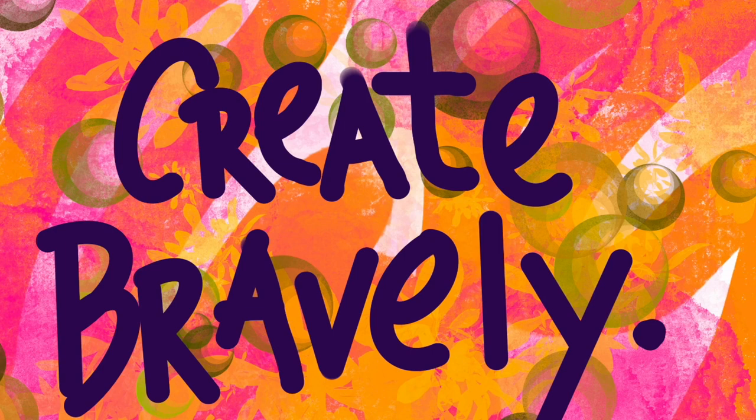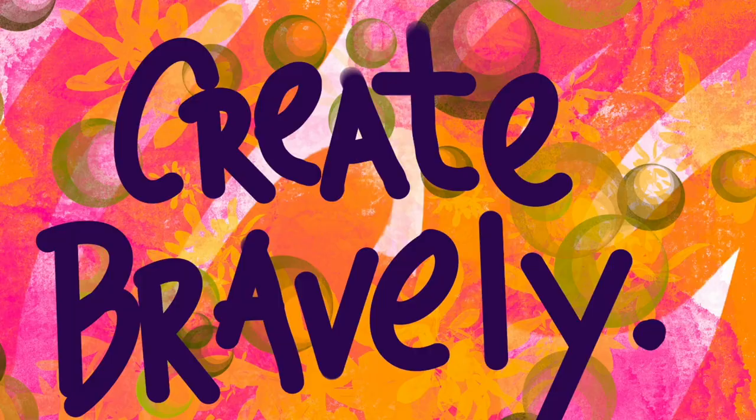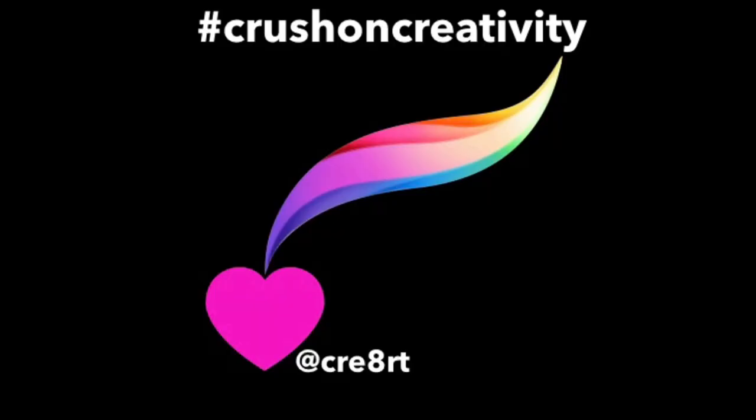Now it's your turn. You have time to create bravely. Be sure to share on Twitter. Hashtag Crush on Creativity at createdart. I would love to see what you create.